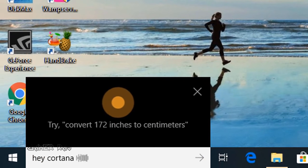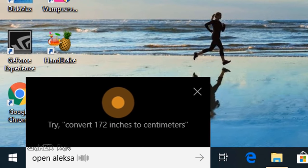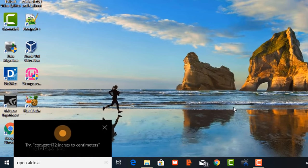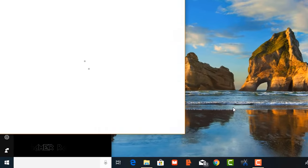Hey Cortana, open Alexa. First, sign in to Alexa.